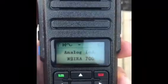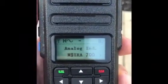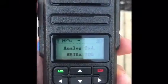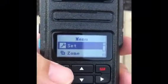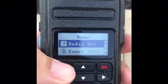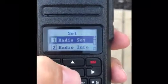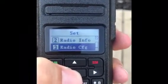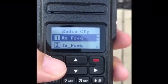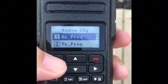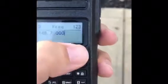This is the GD77 in Analog Channel mode. We are going to go into Set and then Radio Config, where you can set the receive frequency.